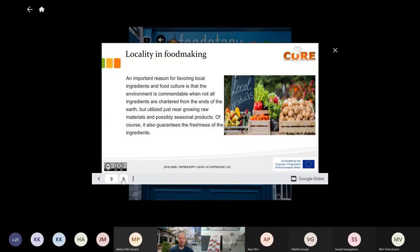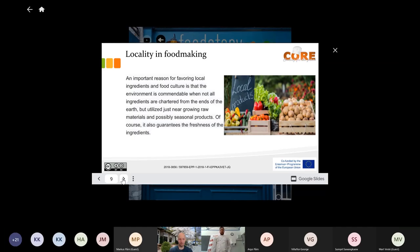An important reason for favoring local ingredients and food culture is the environment. When all ingredients are charted from the ends of the earth, compared to using nearby raw materials and seasonal products — every restaurant that respects the industry wants to use some seasonality. Seasonal products are always at their best in season. For example, strawberries — if you just import everything, first of all everything costs a lot, and secondly you are not using locally produced or nearby products.